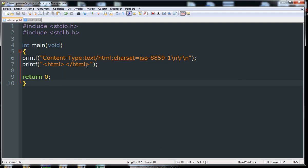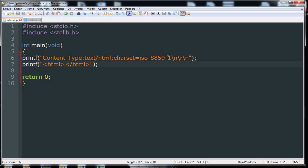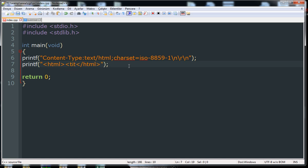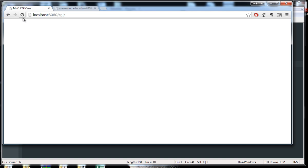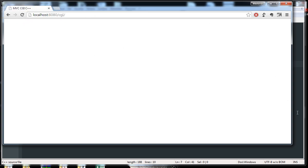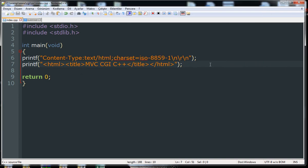Welcome to another tutorial. Last time we programmed a little bit and we were left here. This is an HTML-producing C program. Let's change the title — let's say 'MVC CGI with C++' — and compile it. After refreshing the page, the title has changed. So what I'm trying to do here is to develop an MVC pattern, which is a well-used pattern.